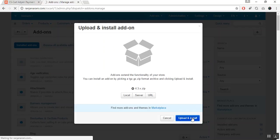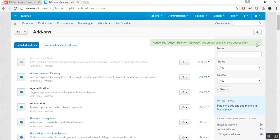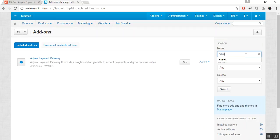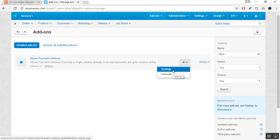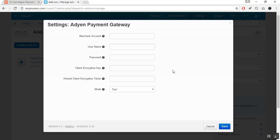Once the add-on is installed successfully, you need to configure the add-on settings. Let us search for this add-on — this is the Adyen payment gateway installed add-on. To manage it, click on the Settings dropdown and click on Settings.